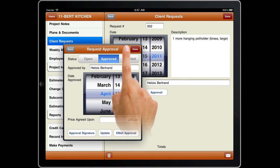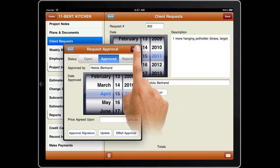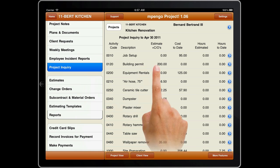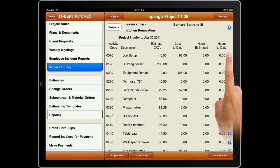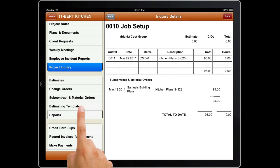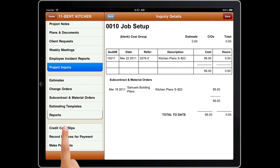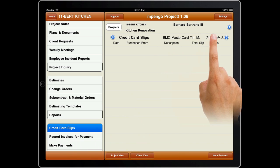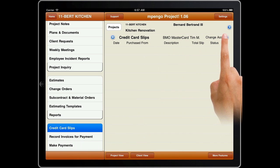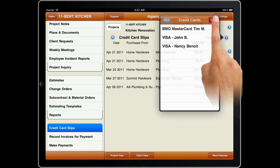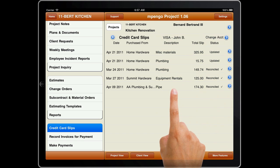Project Inquiry gives you a good cost and estimate summary — tap the disclosure button for more detail. Recording of credit card slips is unique to Mpango Project, charging them to the project, and at month end, reconciling them when your billing statement arrives.